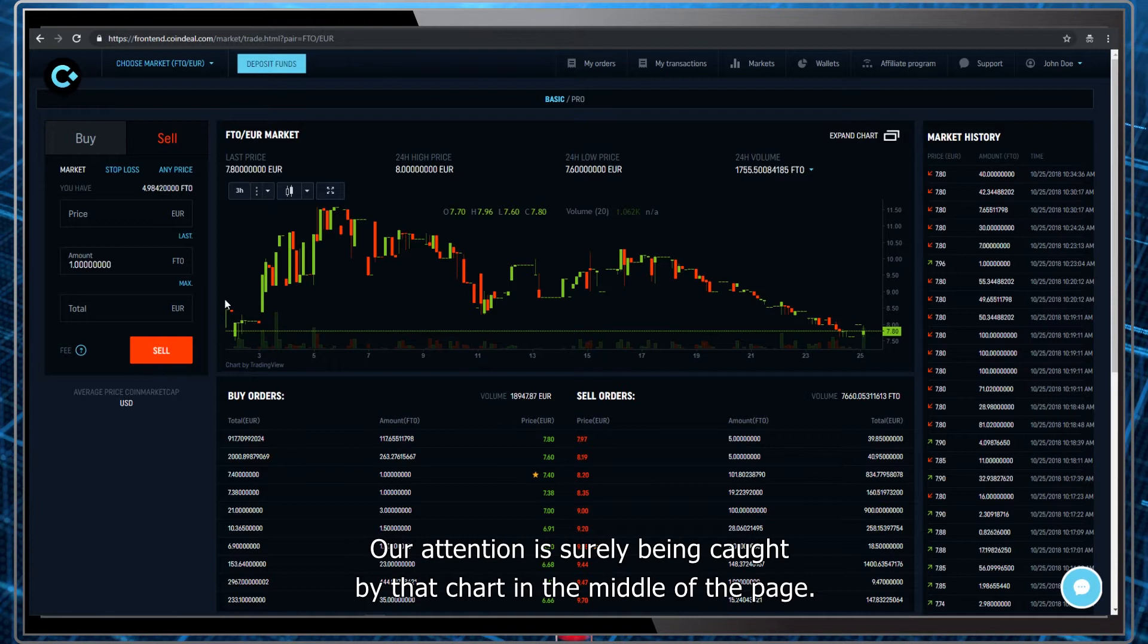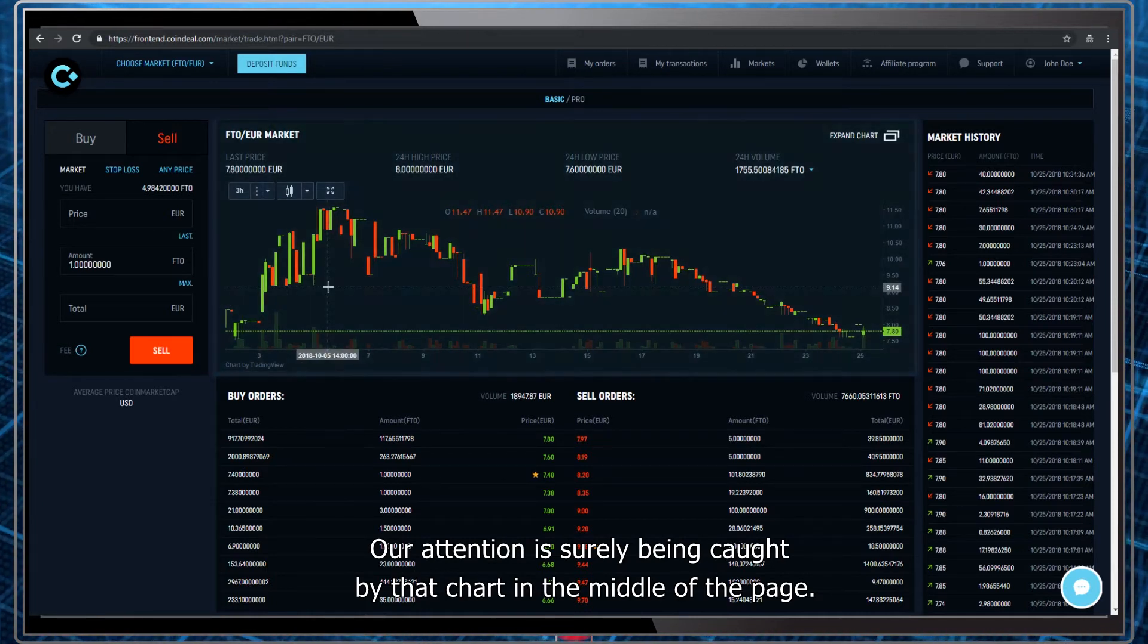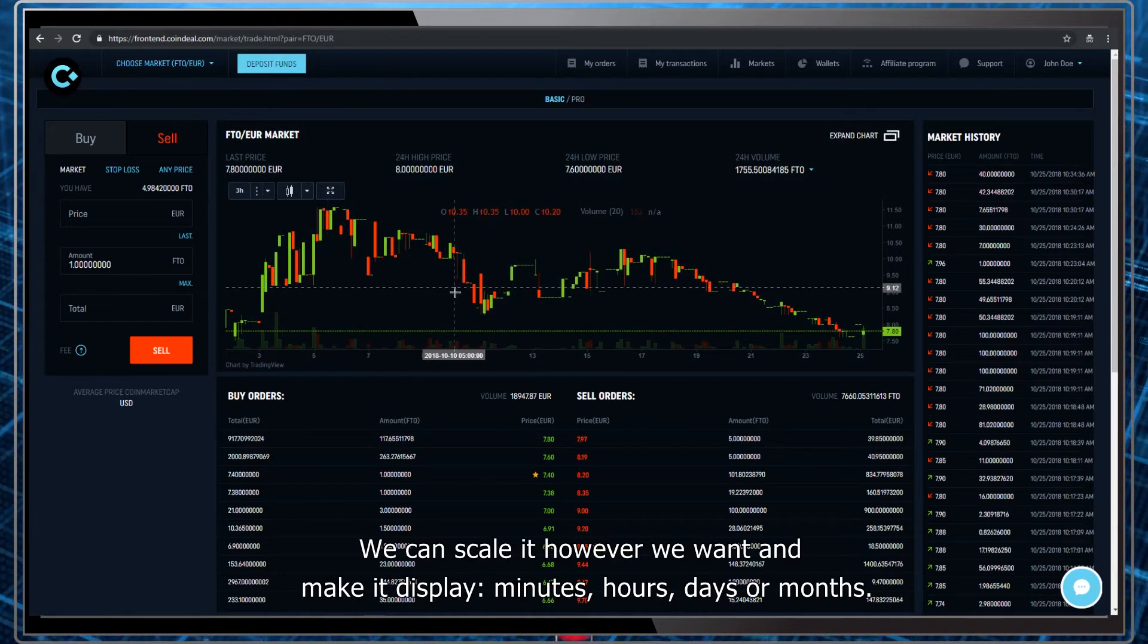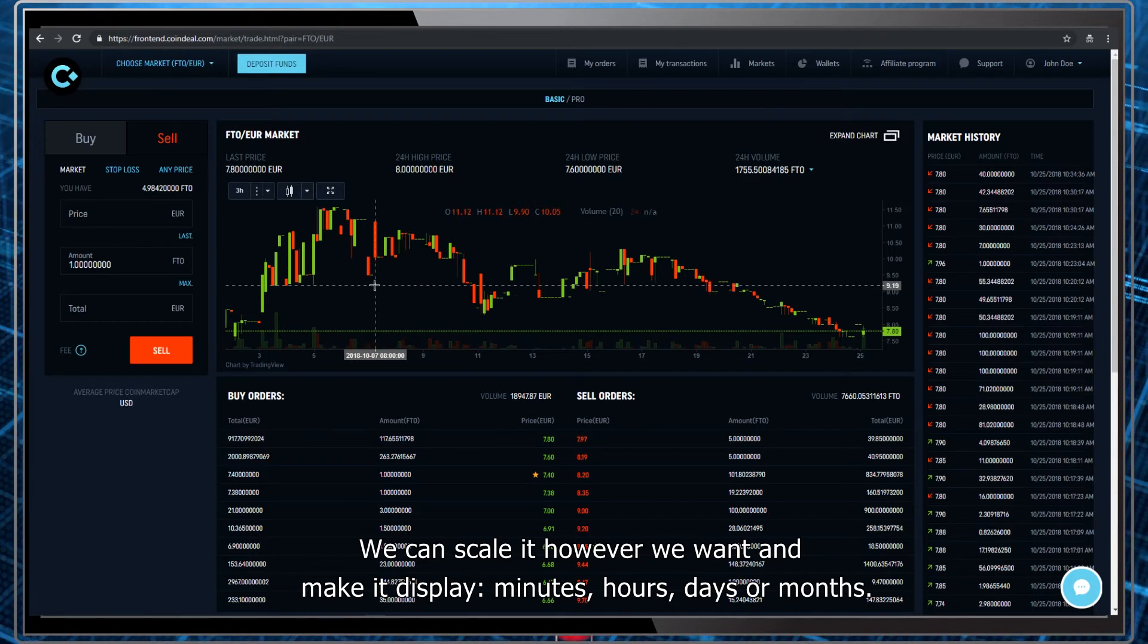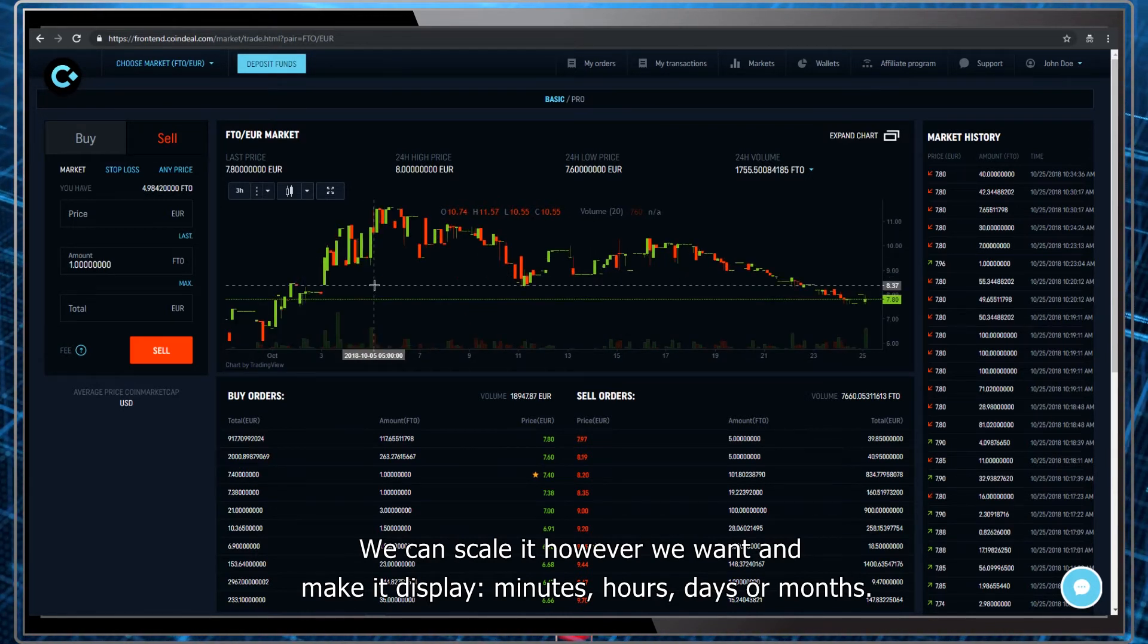Our attention is surely being caught by that chart in the middle of the page. We can scale it however we want and make it display minutes, hours, days or months.